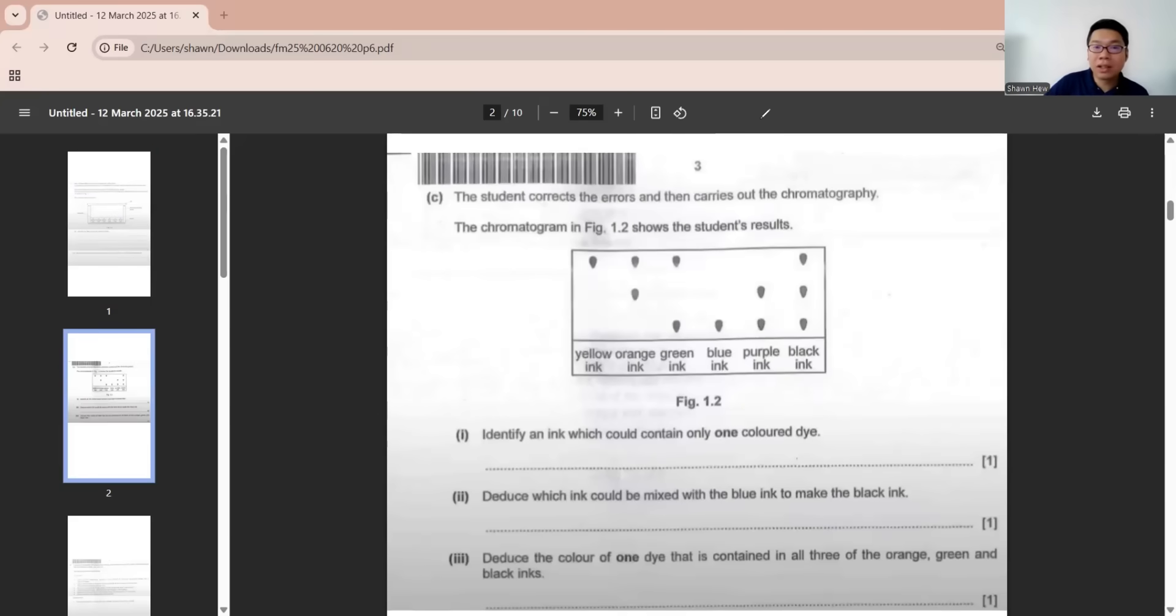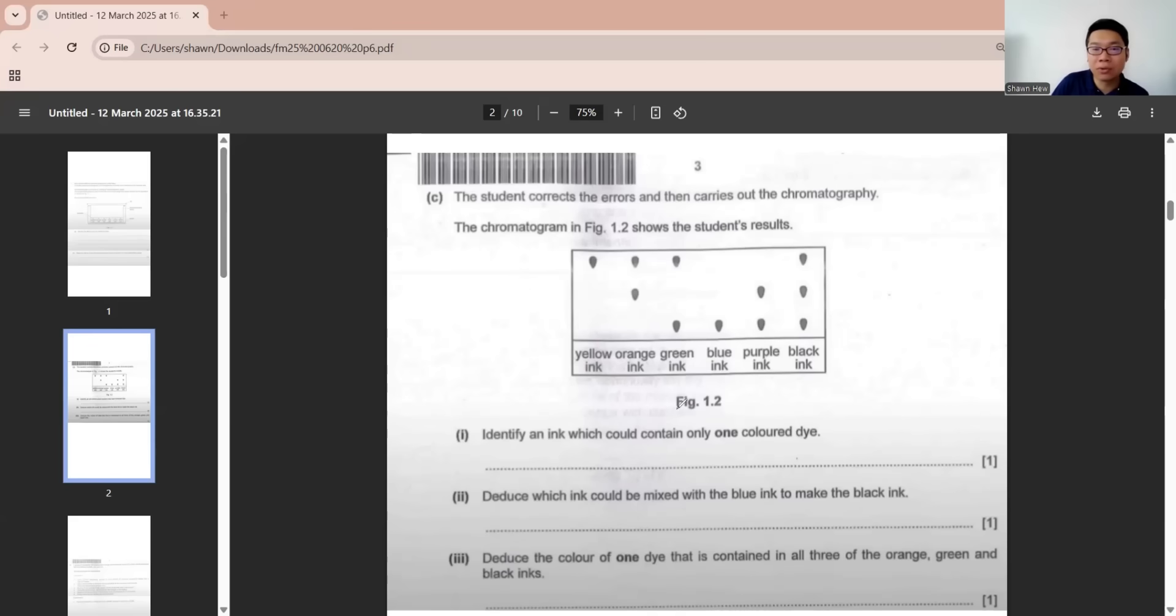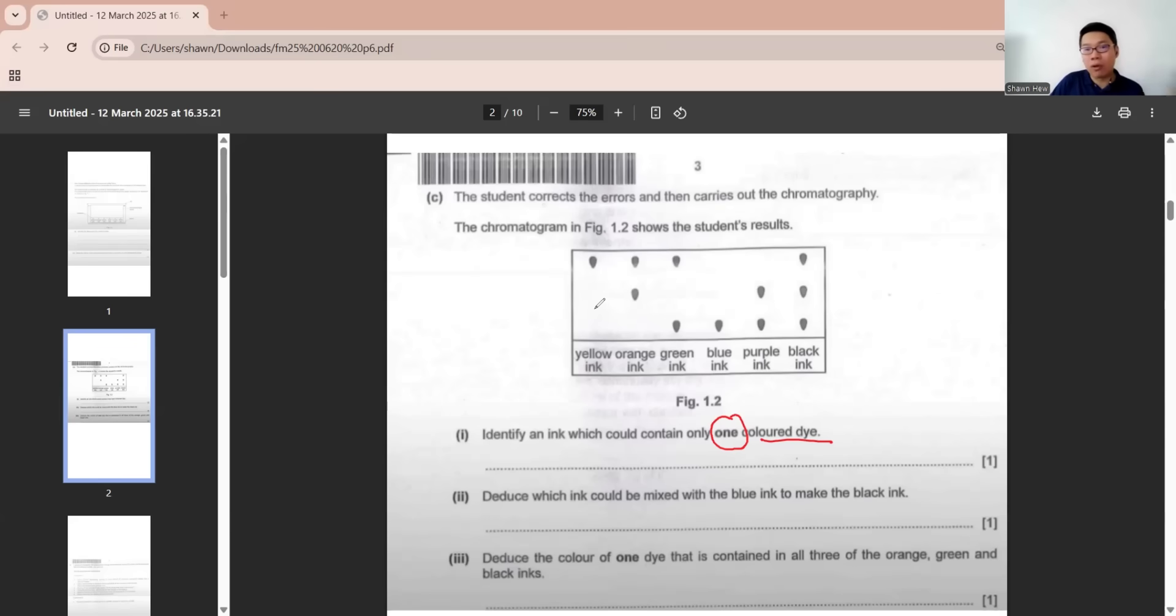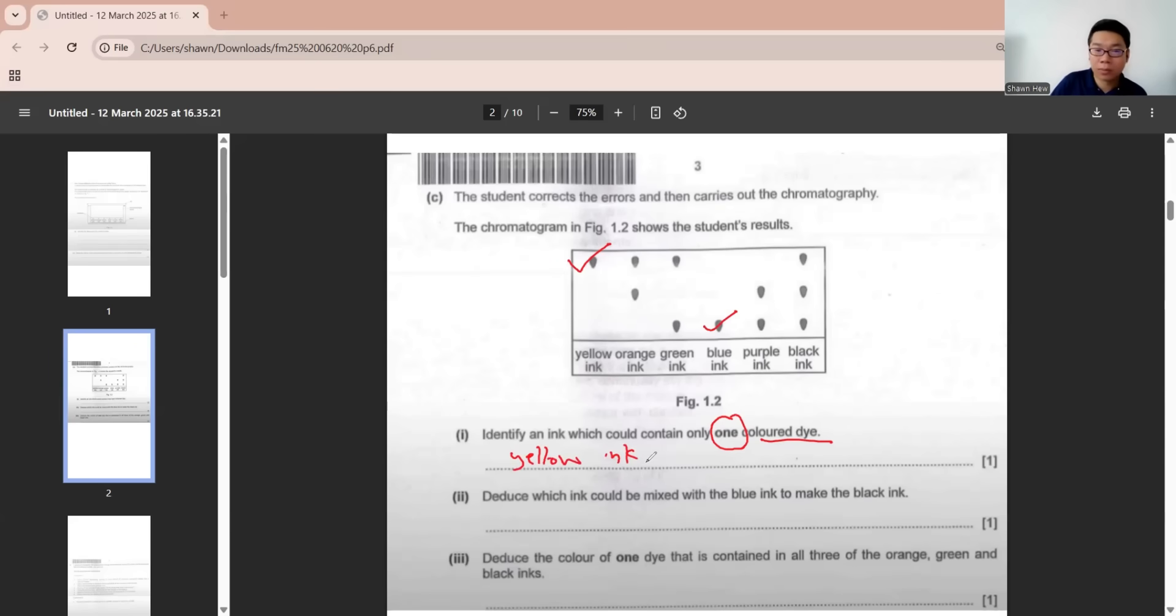Part C. The student corrects the errors and carries out the chromatography. The chromatogram shows this result. Identify an ink that would contain only one colored dye. If after chromatography it only shows one spot, it's either yellow ink or blue ink.